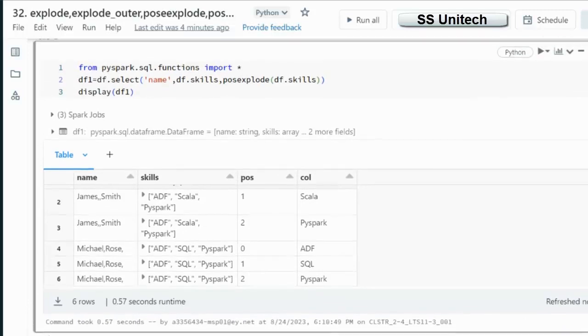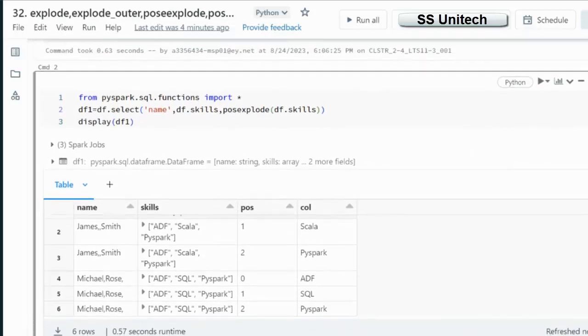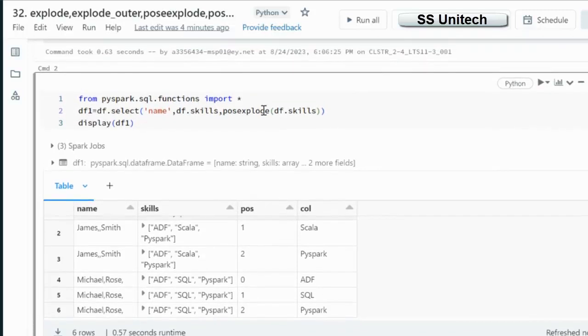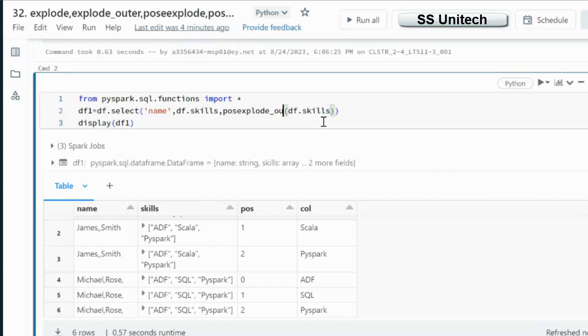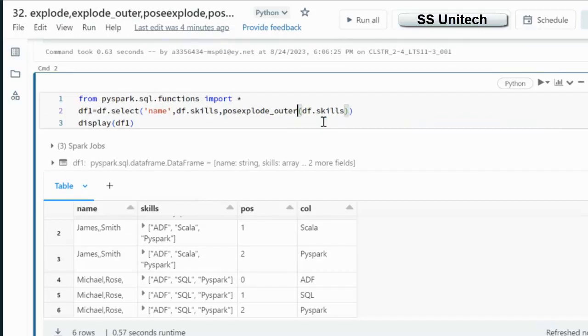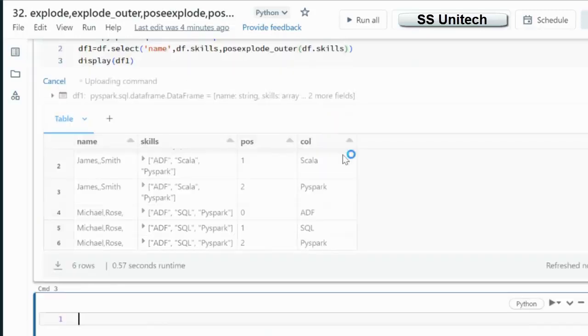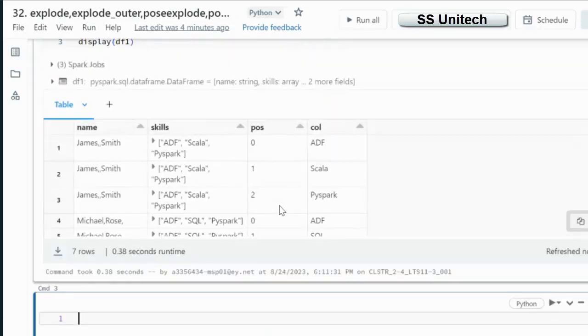Then what we can do? Now we can simply use PostExplode underscore outer. It will add that missing row as well.